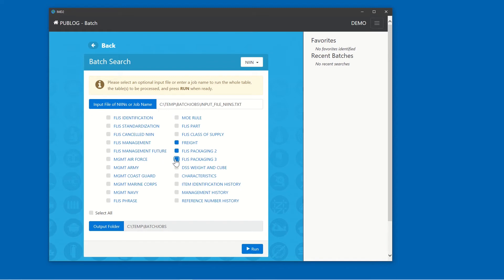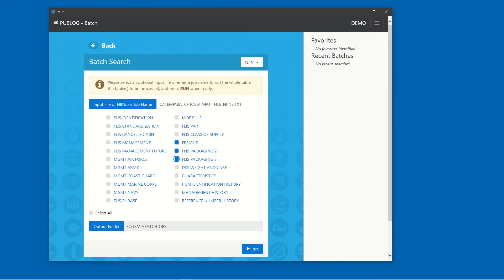Once the tables are selected, click the Output Folder button and browse to the desired output location. Notice the path to the previously selected input file is populated by default.